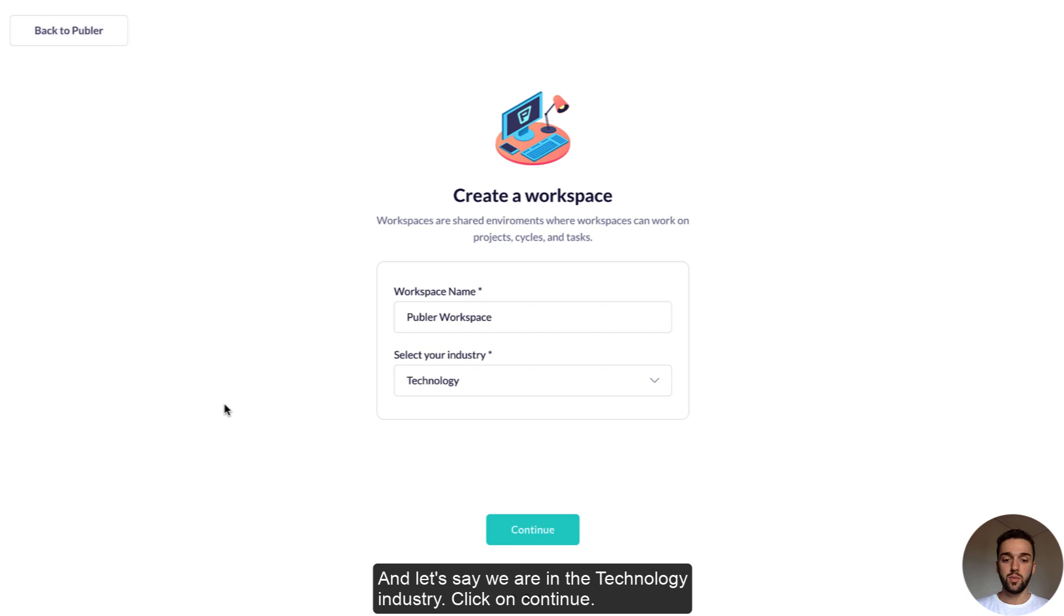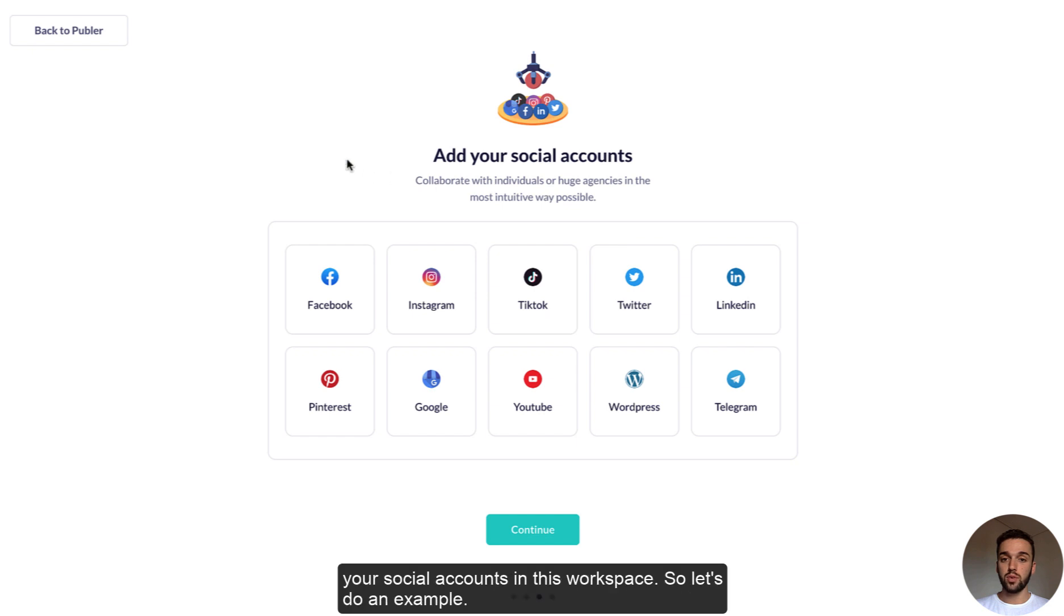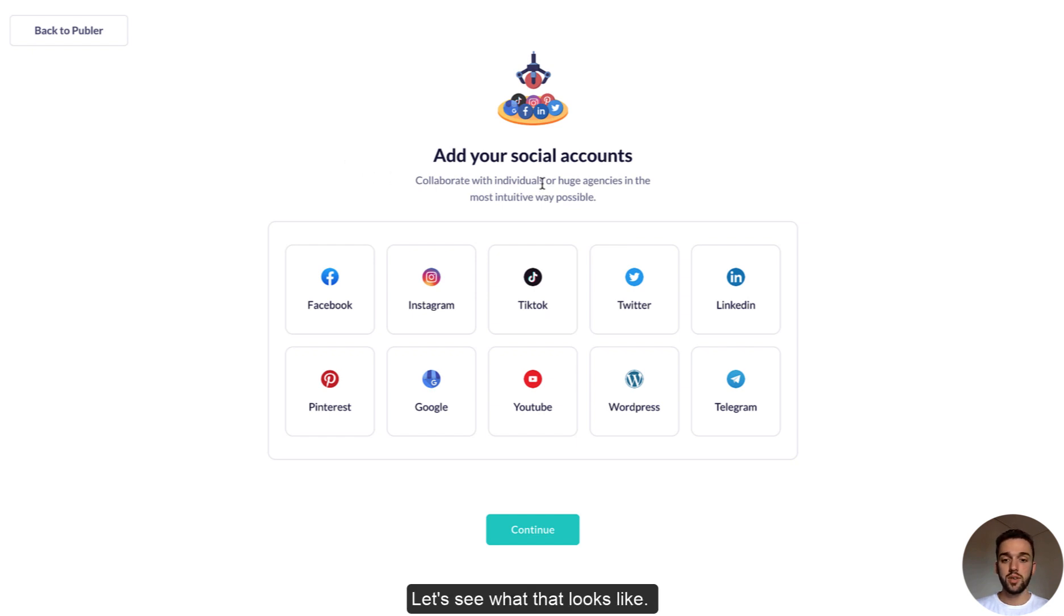Let's create a workspace together, so let's call it Publer workspace and let's say we're in the technology industry. Click on continue and here right away you will be able to add your social accounts in this workspace. So let's run an example.